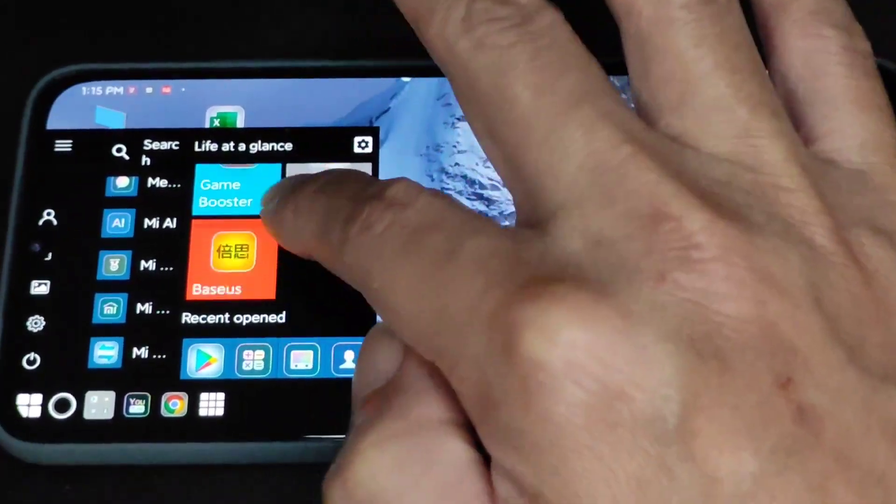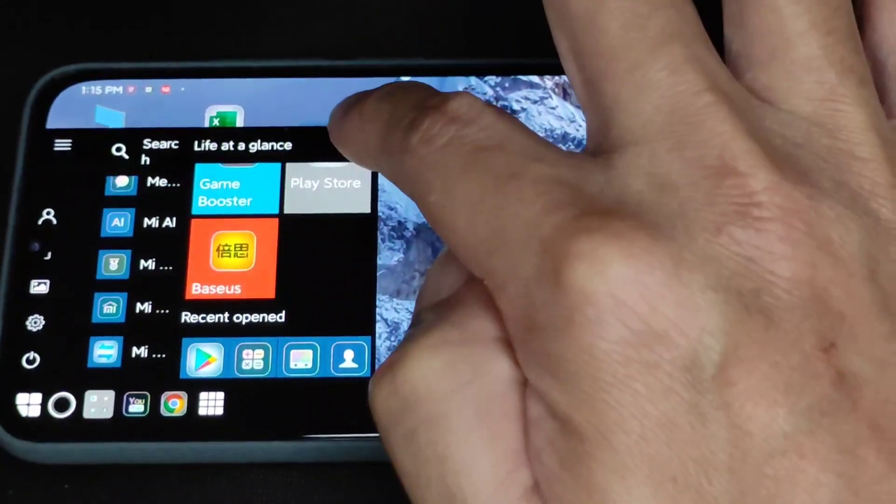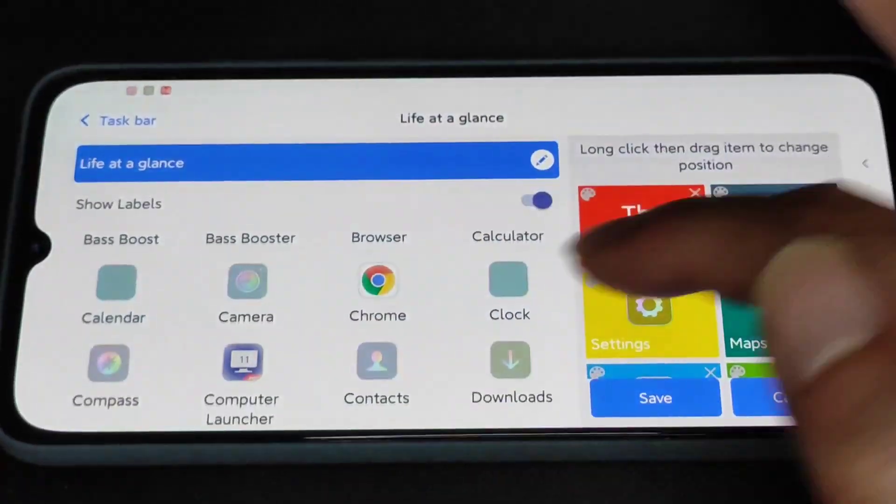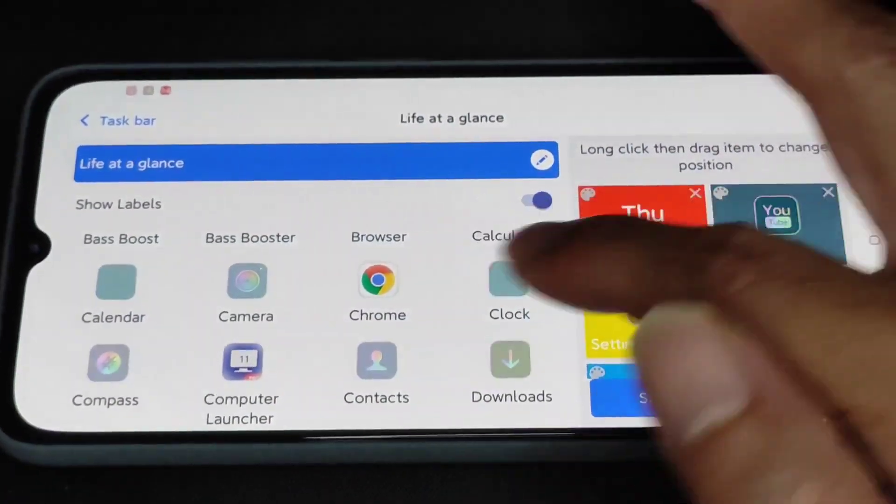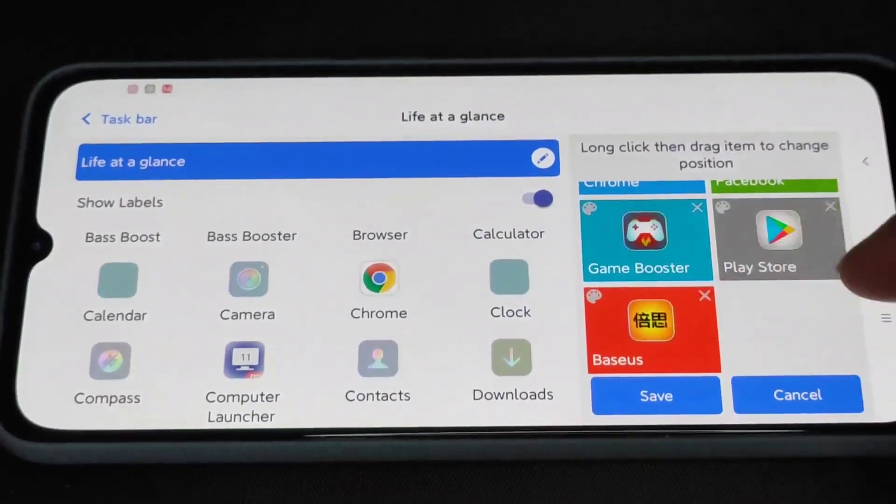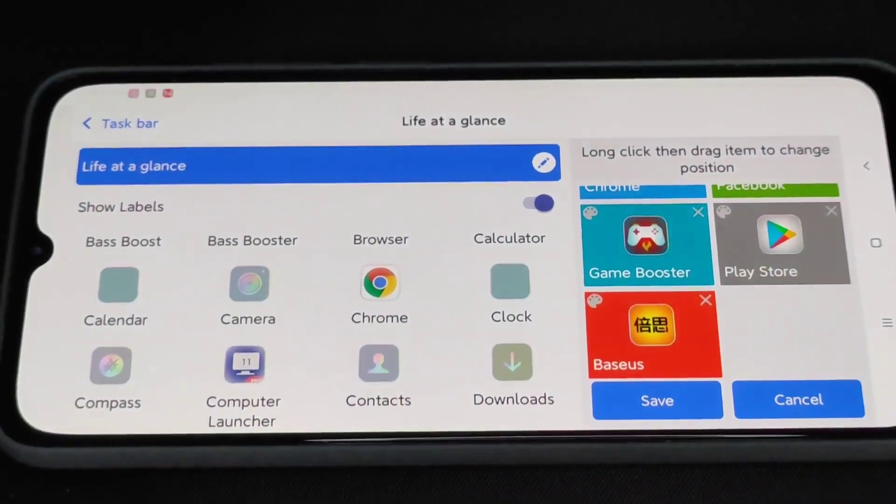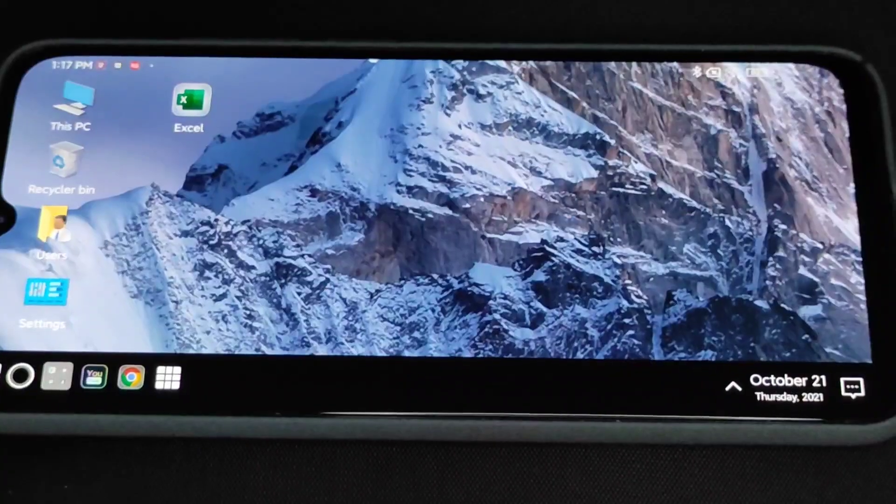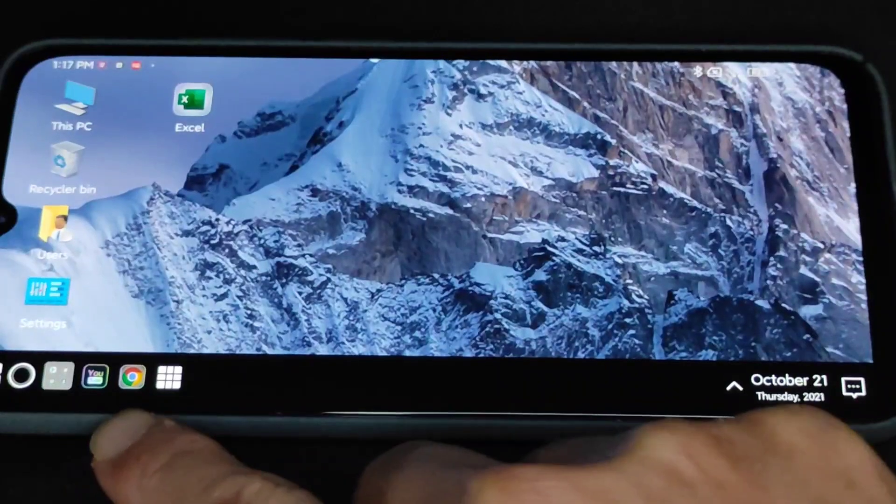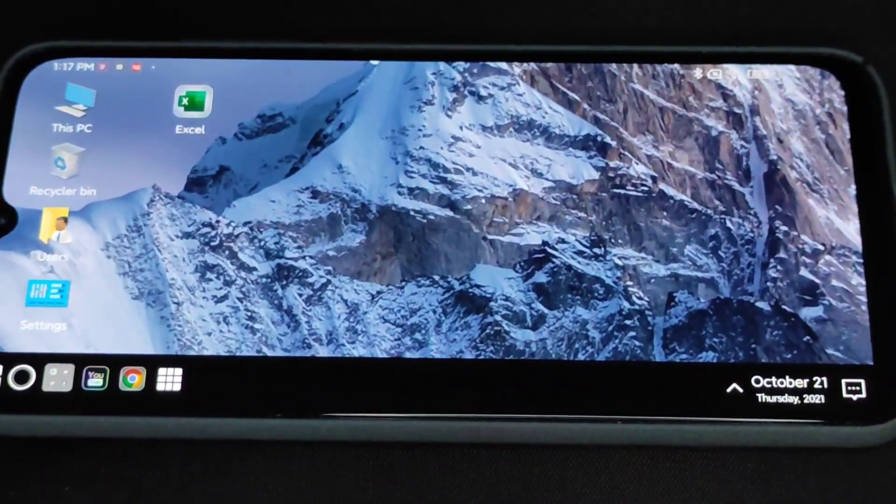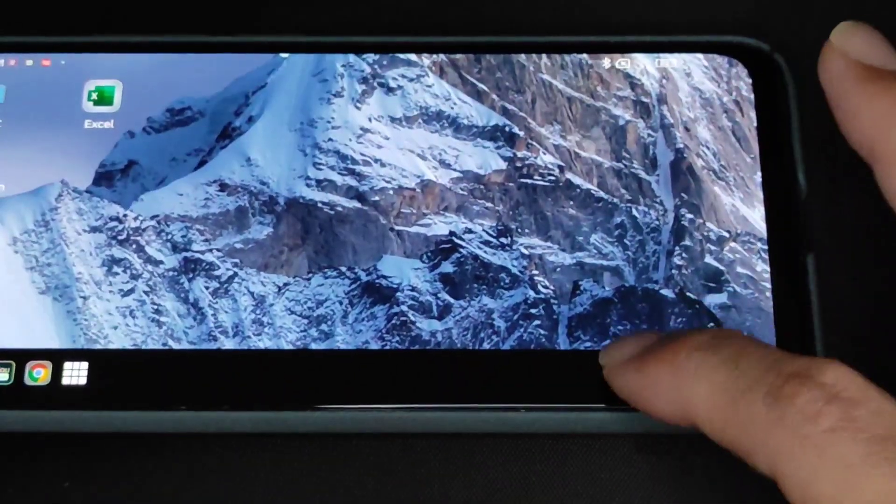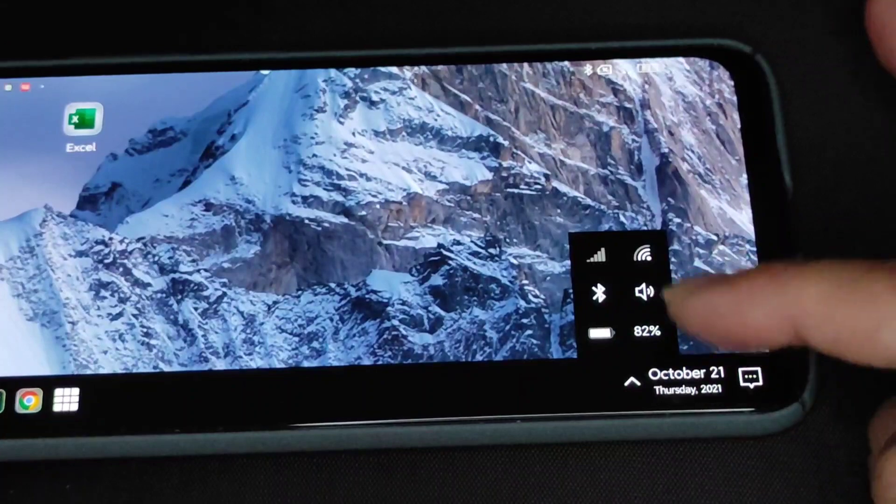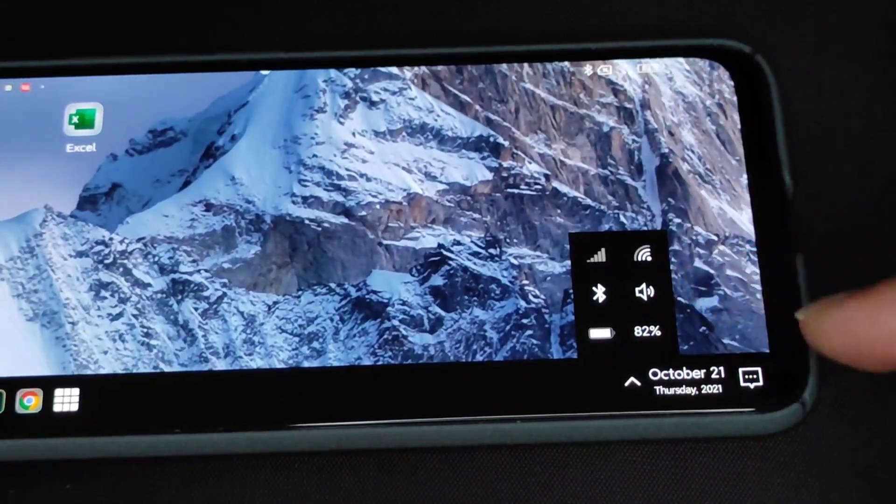If you want to change the shortcut, just press this. You can add whatever apps to the shortcut, it's very easy. You can pin any apps over here, the taskbar, and you can look at your battery status and all that over here.